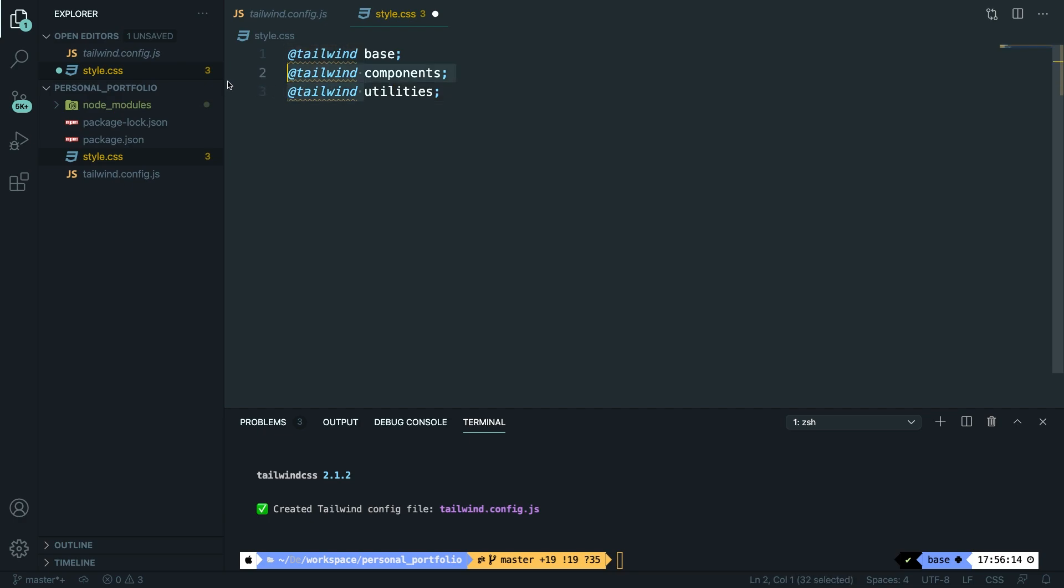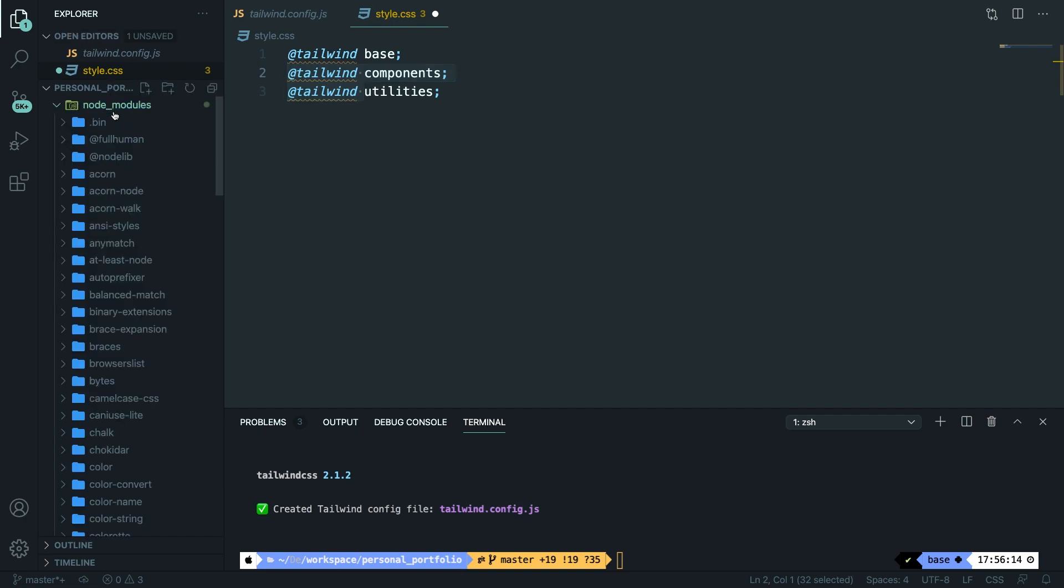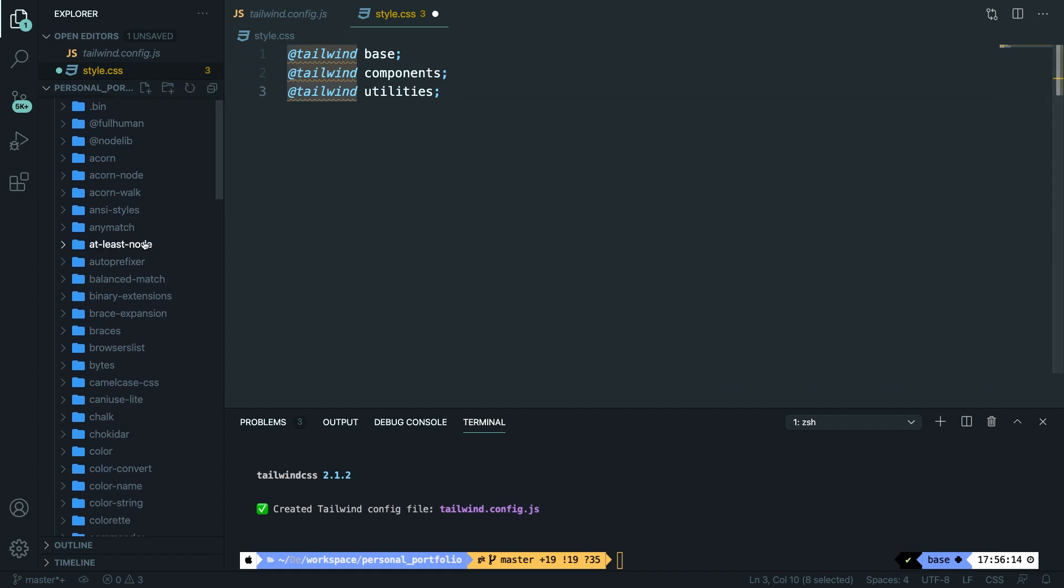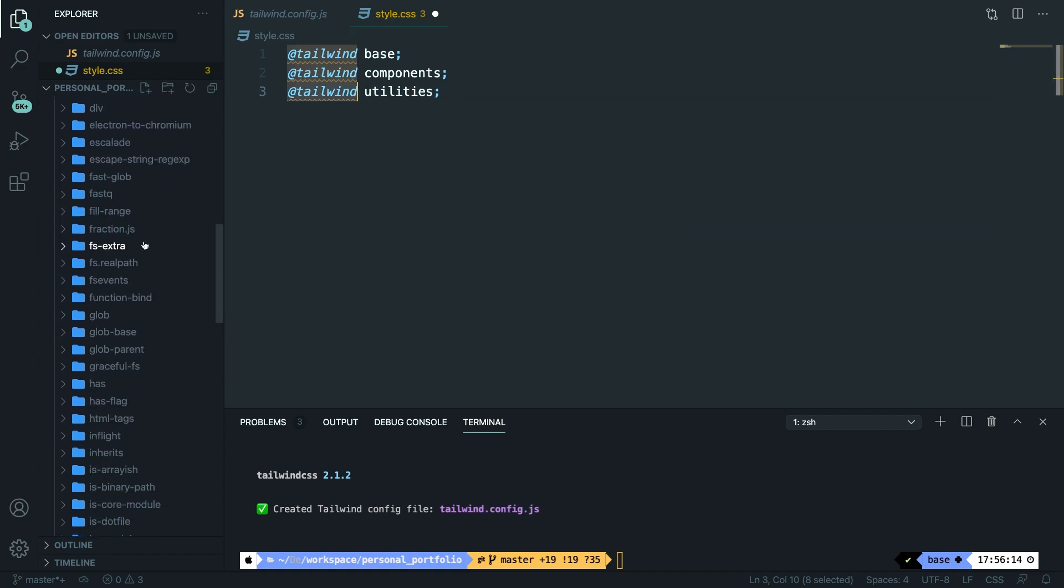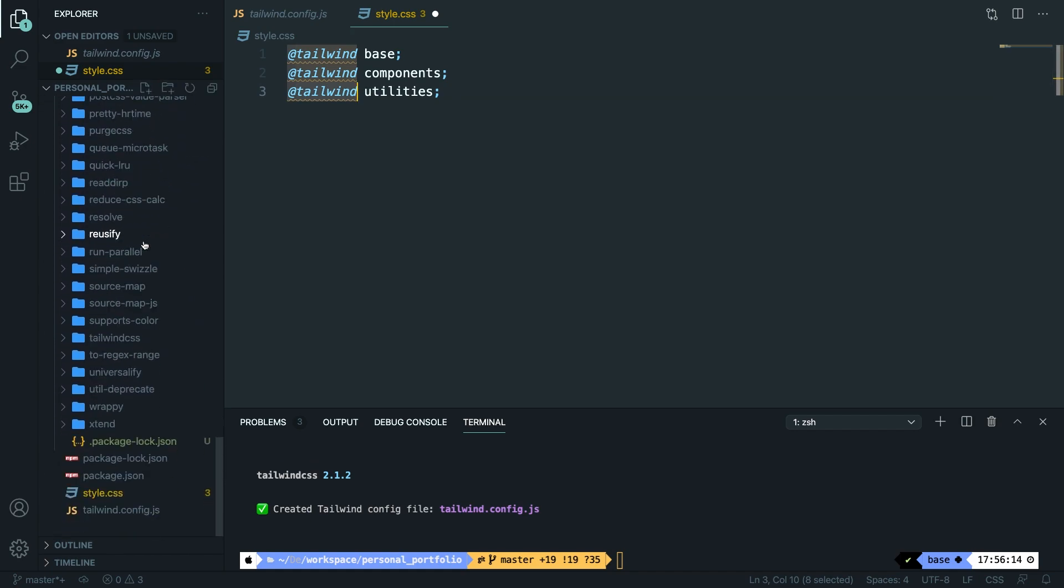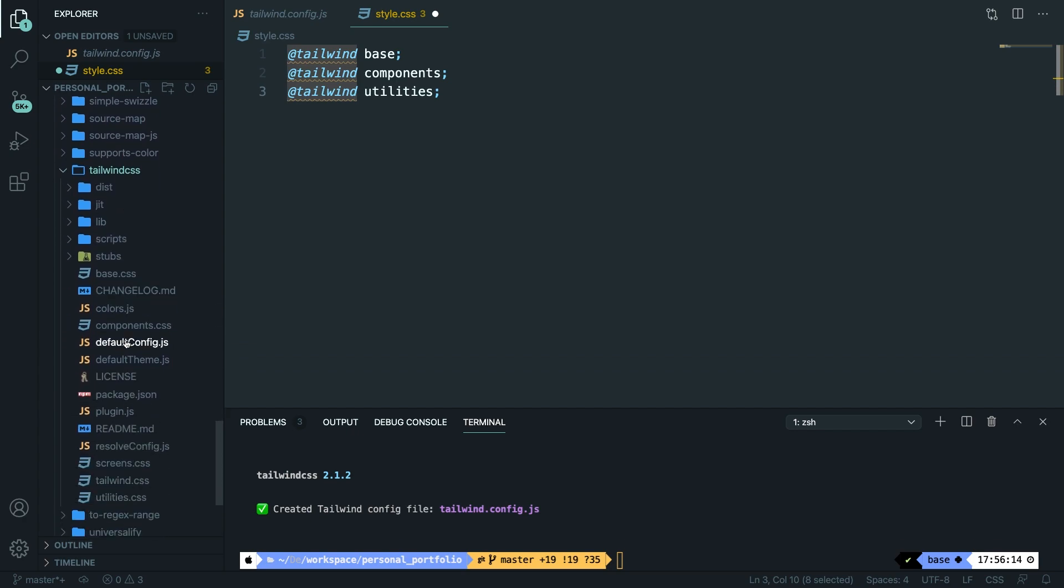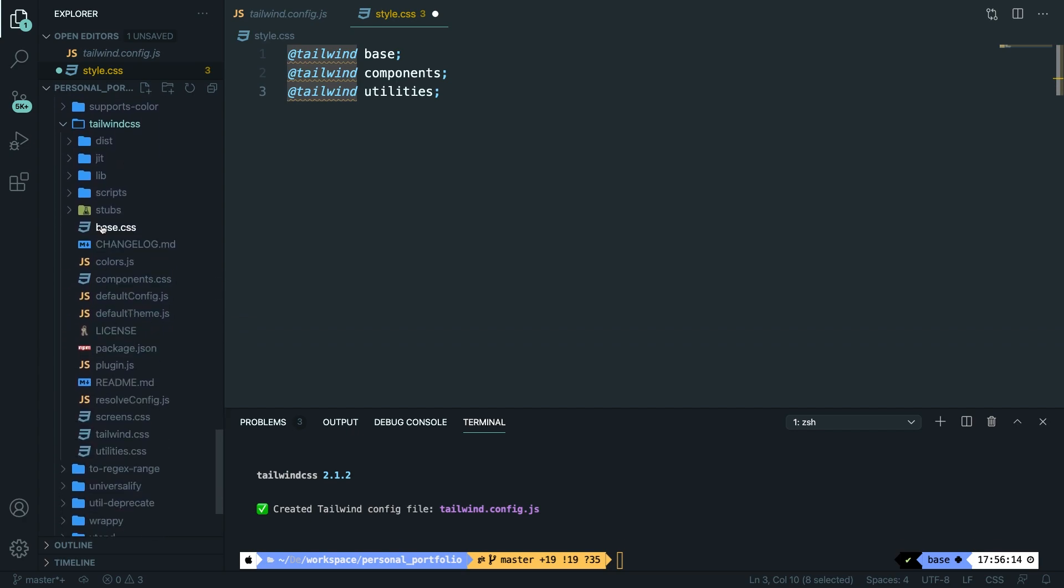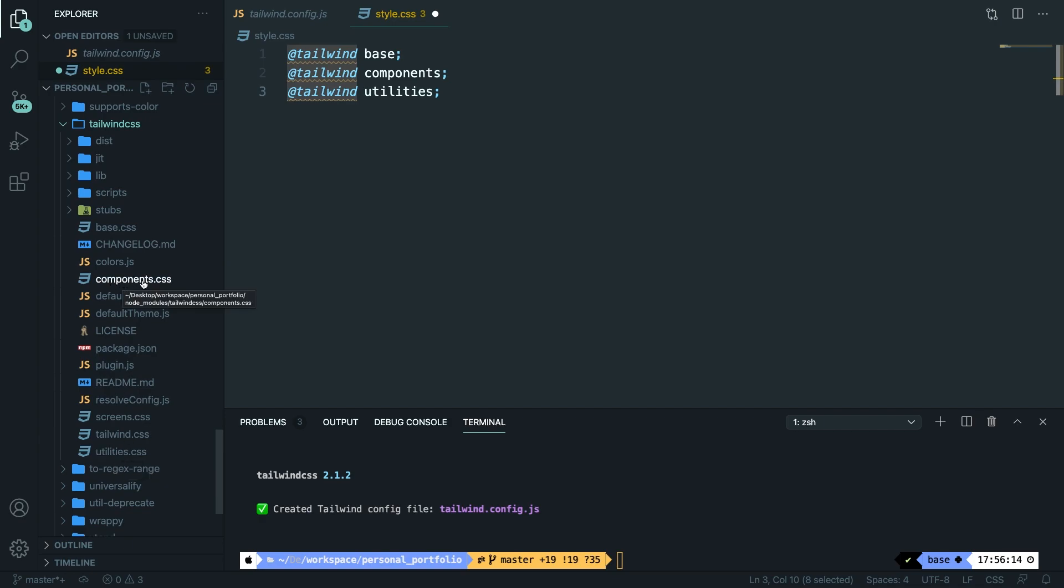The @tailwind will look inside the node_modules folder. Let's open it and we'll search for a folder called tailwind. So let's scroll down to the T right here. Let's open it and in here you can see a base.css file, our utilities.css file, and our components.css file.